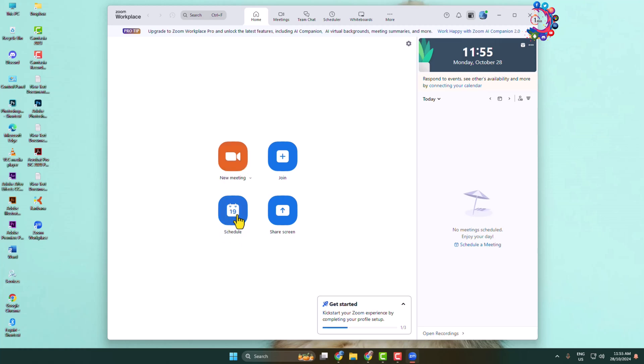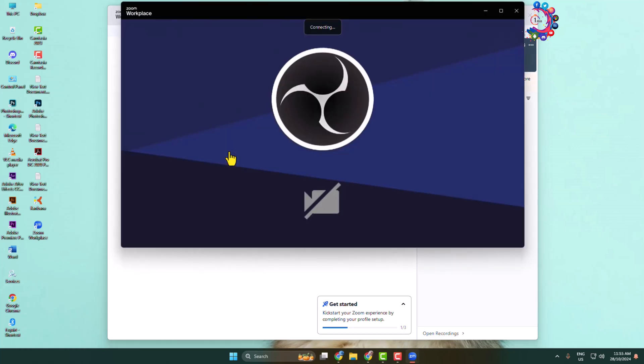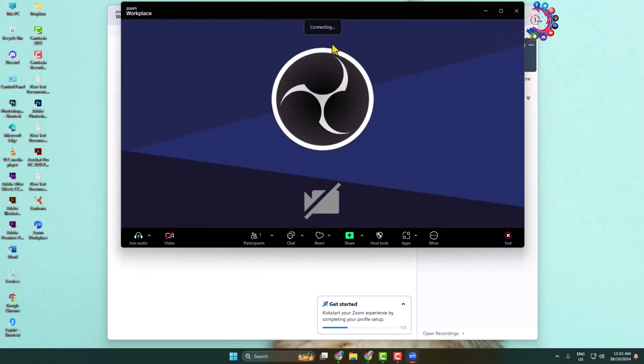First, let's create an instant meeting. Once you are in your meeting, you can enable audio microphone and disable or enable your video camera from here.